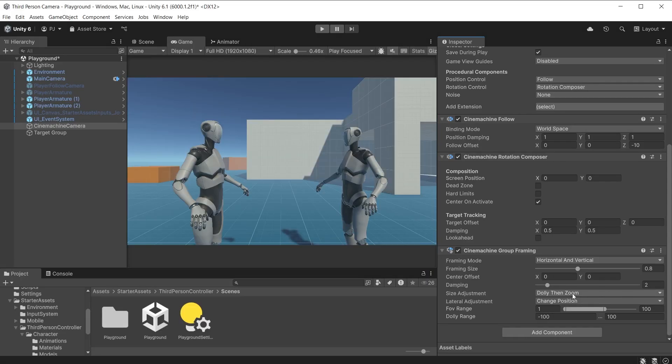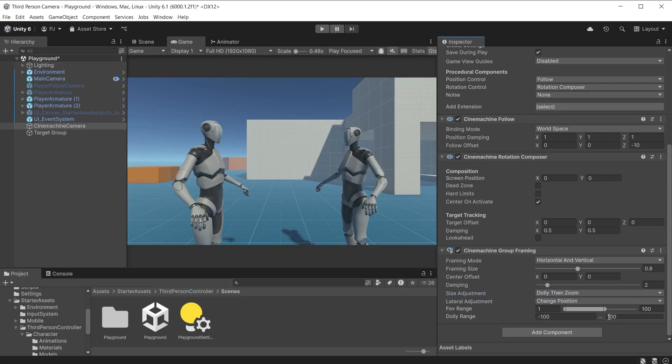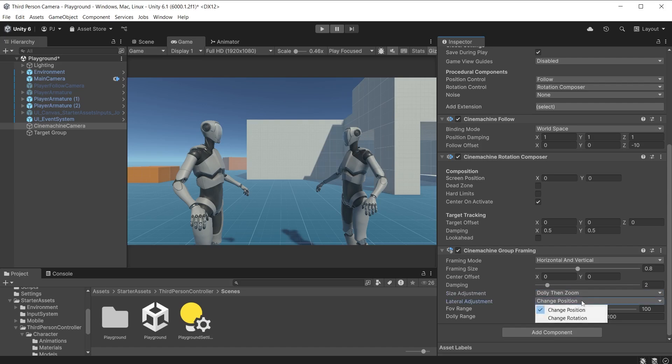It does this by a combination of camera repositioning, camera rotation and camera zooming to maintain the desired screen composition of the group. You can control each of these mechanisms in the group framing inspector. The camera dollies out to keep both players on screen.